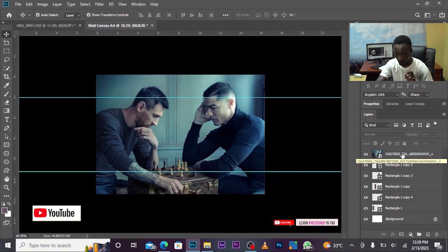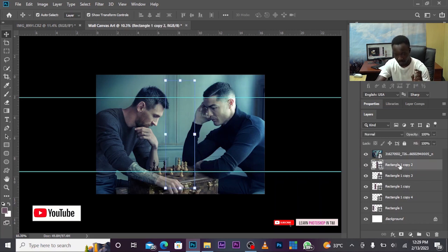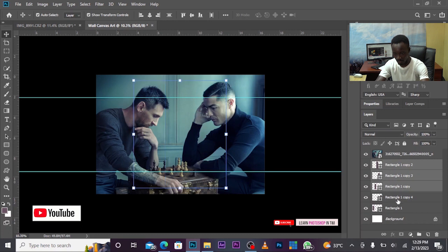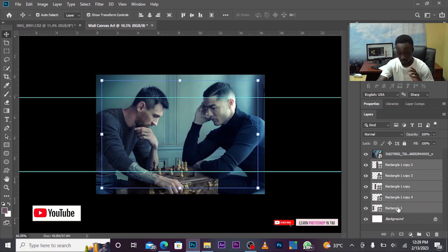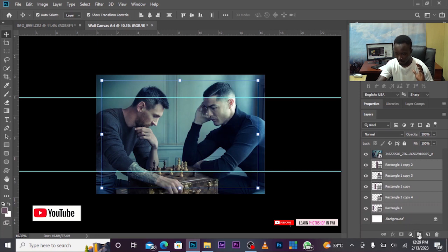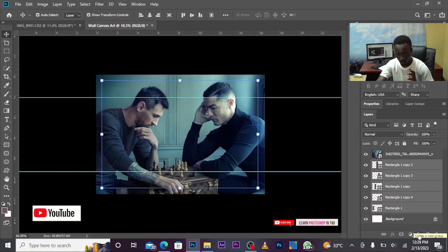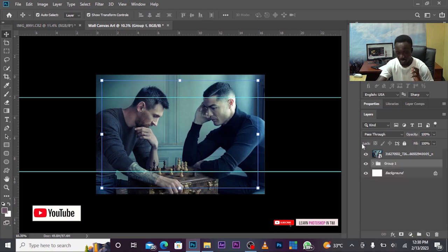Select all the layers. Hold shift and select all the layers together. Once all are selected, create new group. Create a new group, a folder. The folder will contain all your pictures. You can move everything into the folder.